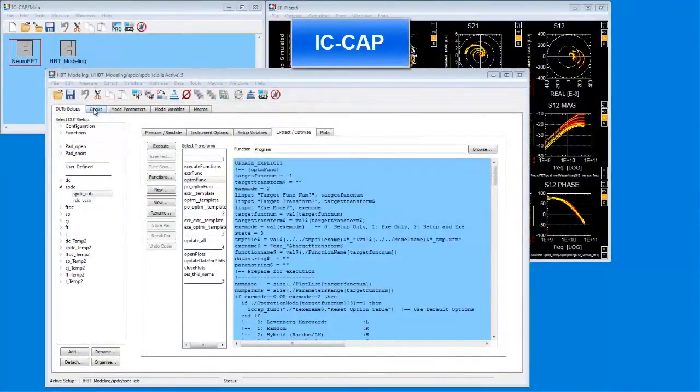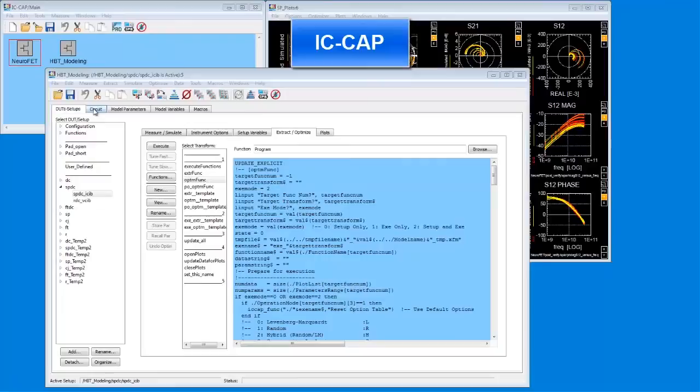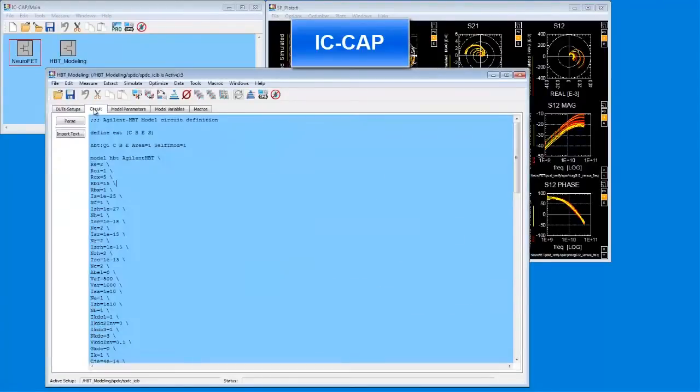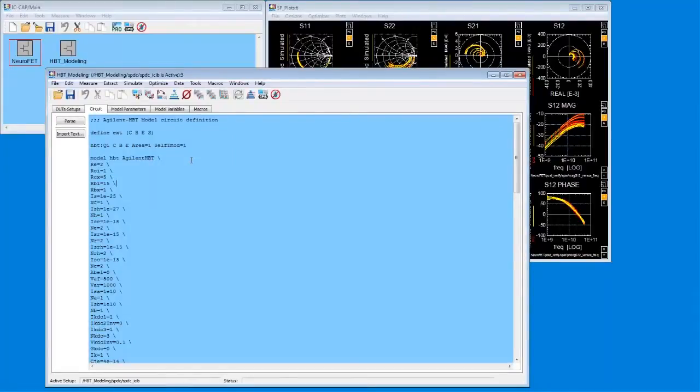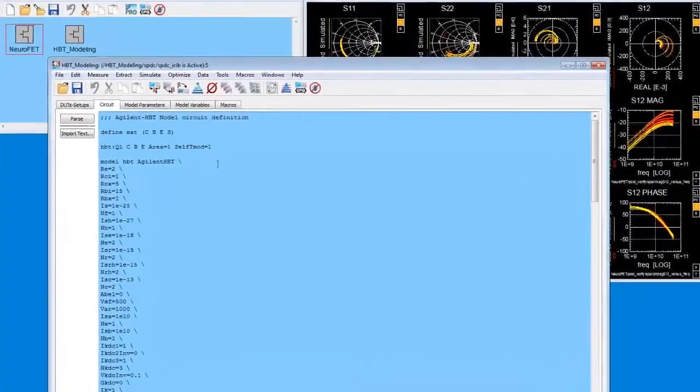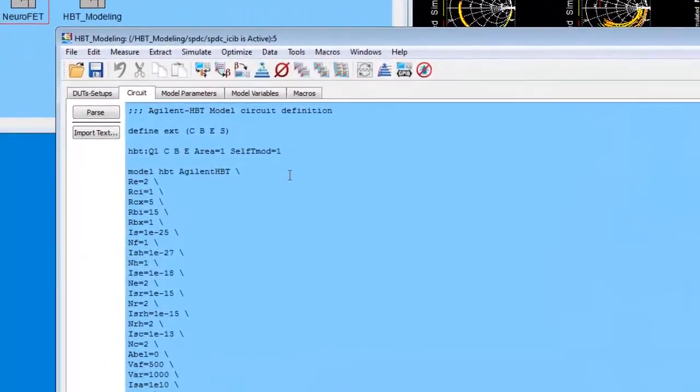IC-CAP is the platform of choice for customers developing their own custom modeling solutions as well as customers modeling compound semiconductor devices. IC-CAP's strengths build on its flexibility. IC-CAP users can simulate custom sub-circuits on a variety of commercial simulators like ADS.